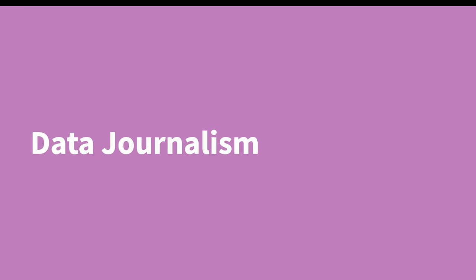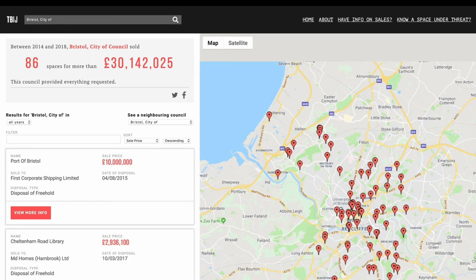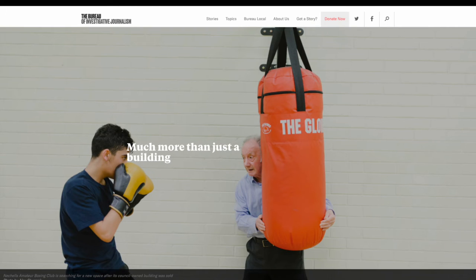FOI is also a really powerful tool for collecting large datasets. The Bureau Local in the UK pieced together a nationwide dataset revealing how much public property had been sold off across England in response to austerity measures. They combined this crowdsourced data with traditional reporting of the stories of the people affected, and this made national headlines.